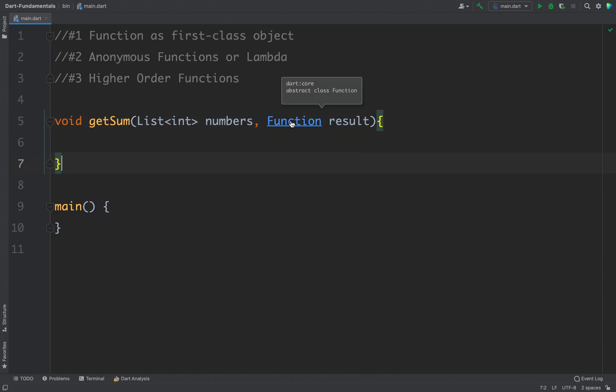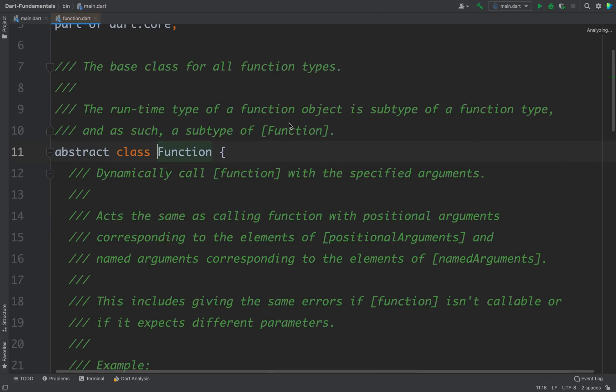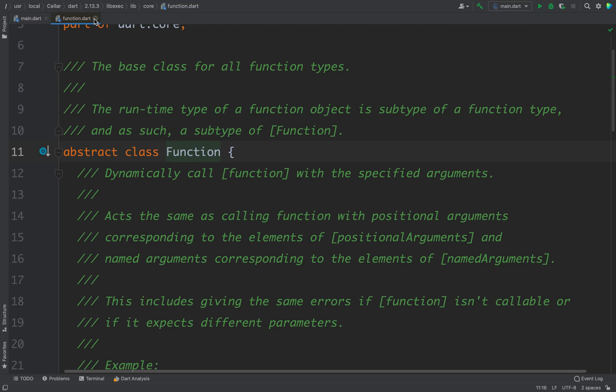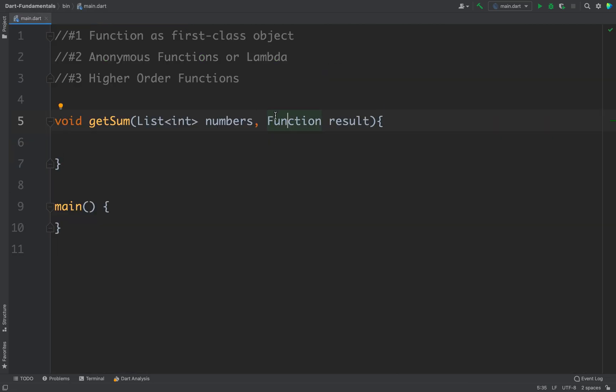Now if you control-click on this Function, you can see Function is a class in Dart, and we will use this class to store functions if you want to store a function as an object.